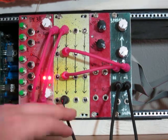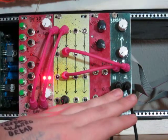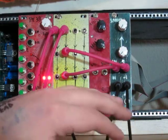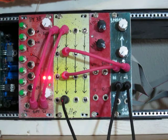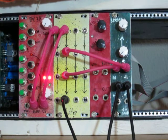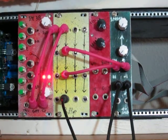And so all my CVs are just going to three Thomas Henry 4046 VCOs that are off screen. And yeah, let me turn it up and you'll be able to hear it.